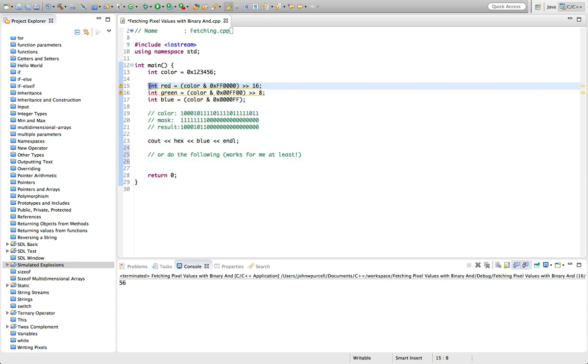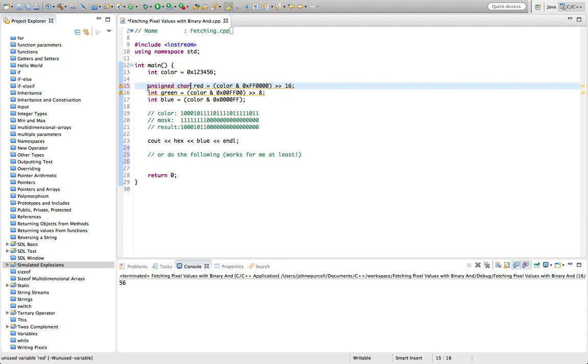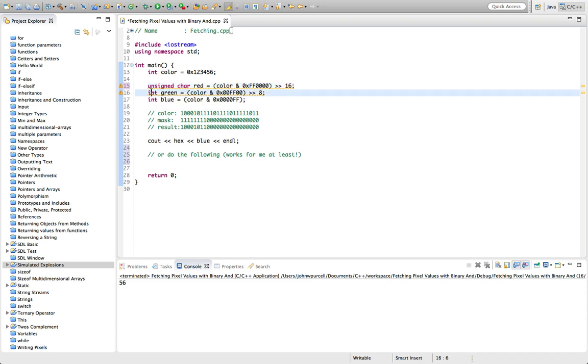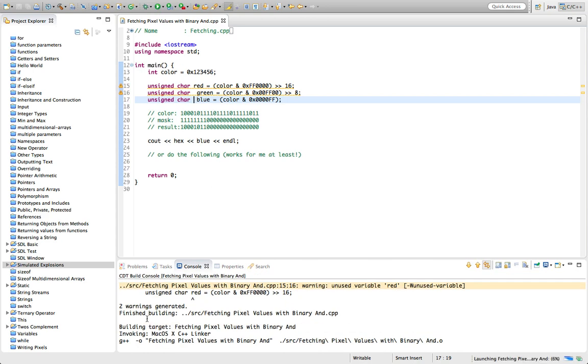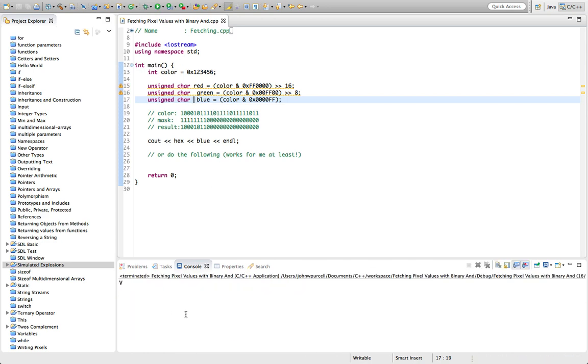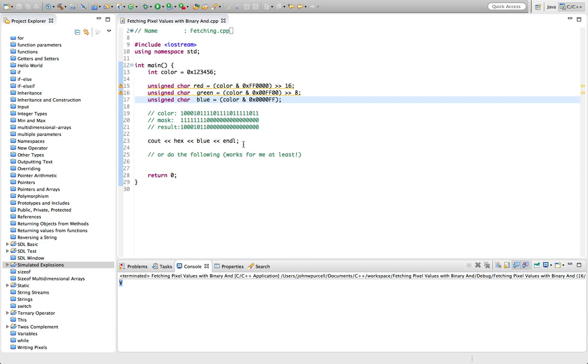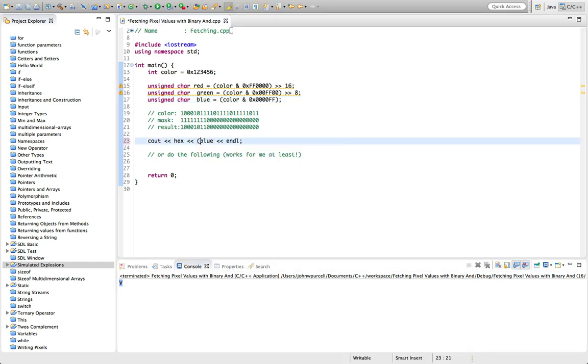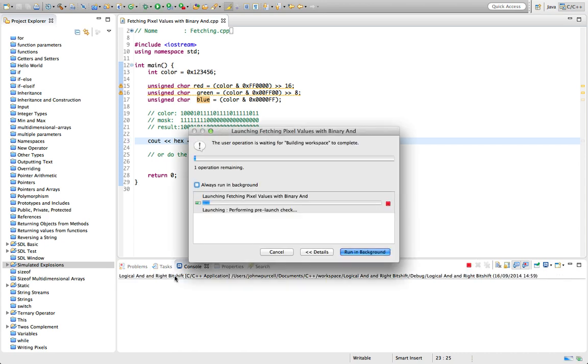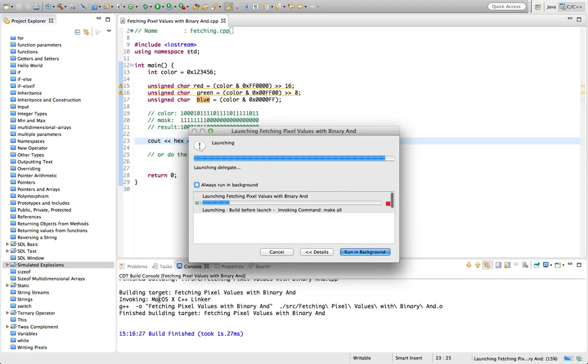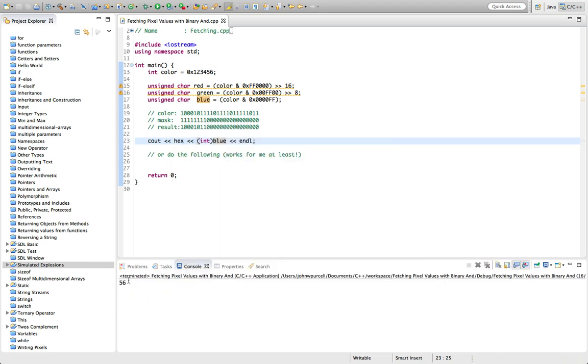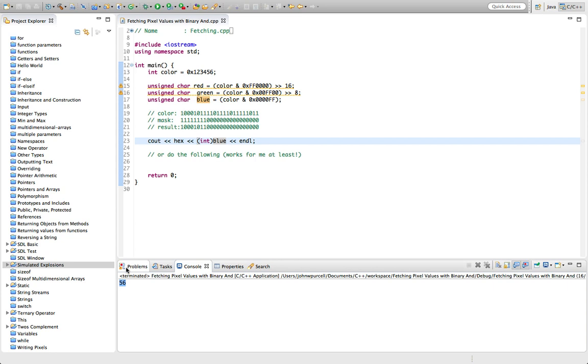Now of course we don't want ints here, we want unsigned chars, because each of our red, green, and blue values are actually—they can only range from 0 to 255, like an unsigned char value. So this out—this is outputting the capital V because it's trying to output it like a character, but if we cast our blue to an int there and then run it, we should see that we're still successfully getting blue.